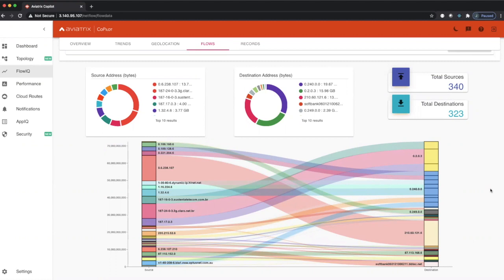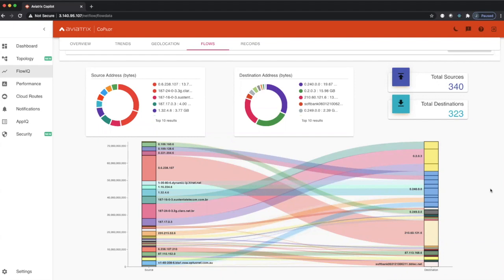In this episode of Co-Pilot, we're going to talk about FlowIQ. FlowIQ is a feature in Co-Pilot that gives customers the ability to find any network traffic that's moving across the Aviatrix transit.